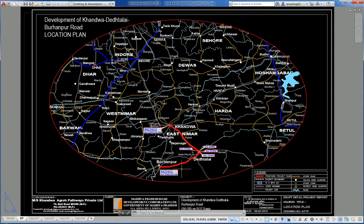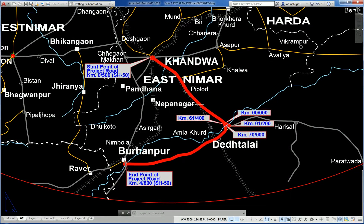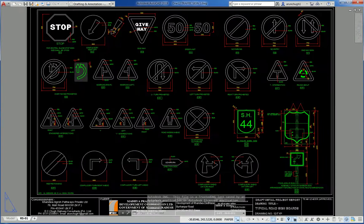Another drawing shows a location map for the road project, prepared in CAD — MicroStation or AutoCAD.